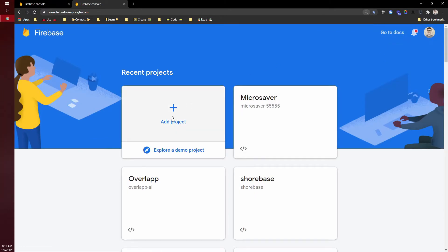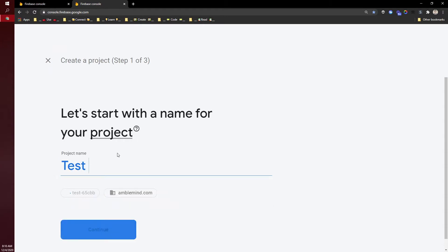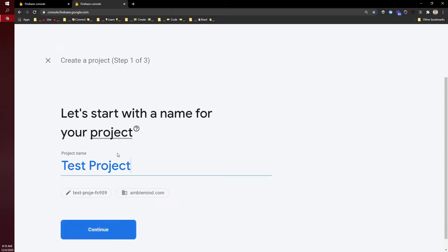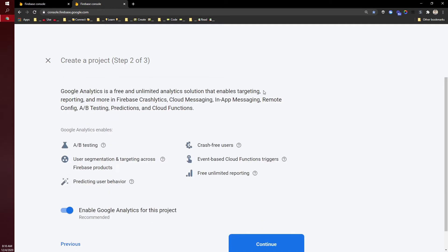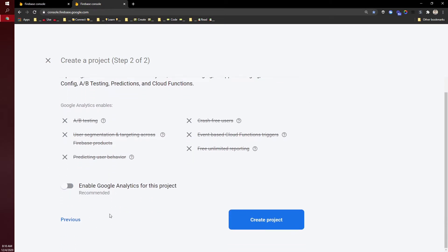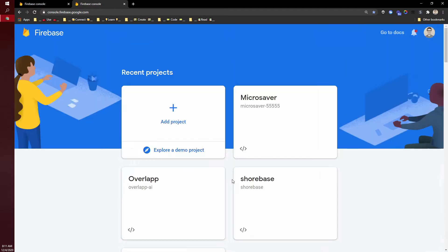From here, you can add a project. Give your project a name. We'll call this test project and continue. You likely won't need Google Analytics, but you can leave it on if you please. Now it's going to go through the process of creating your project. Awesome, now we're good to go.